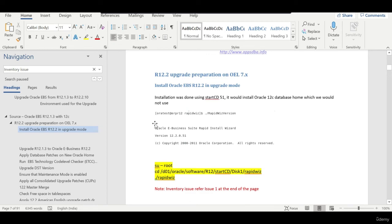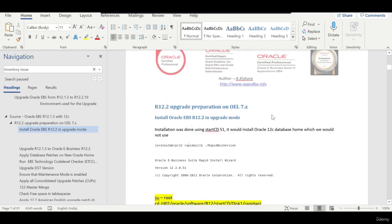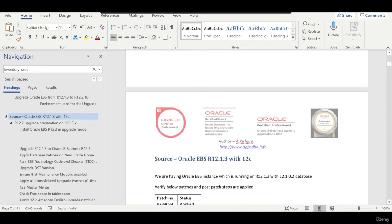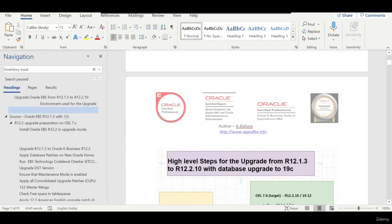The next step — which we will see in our next session — is to install 12.2 in upgrade mode. In this current session I gave you an overview of my environment.